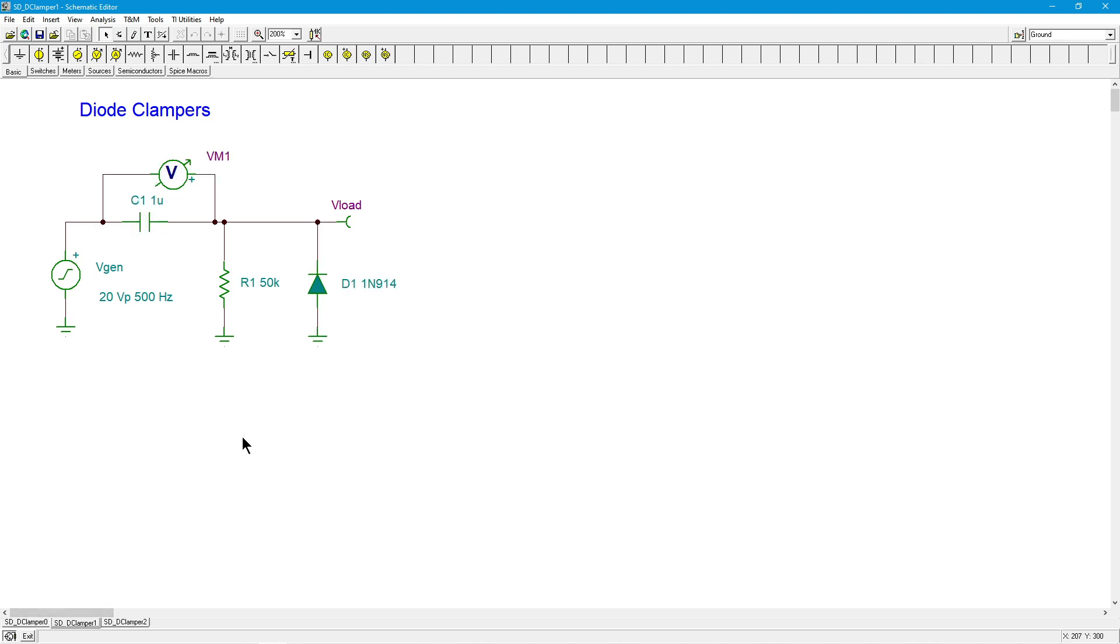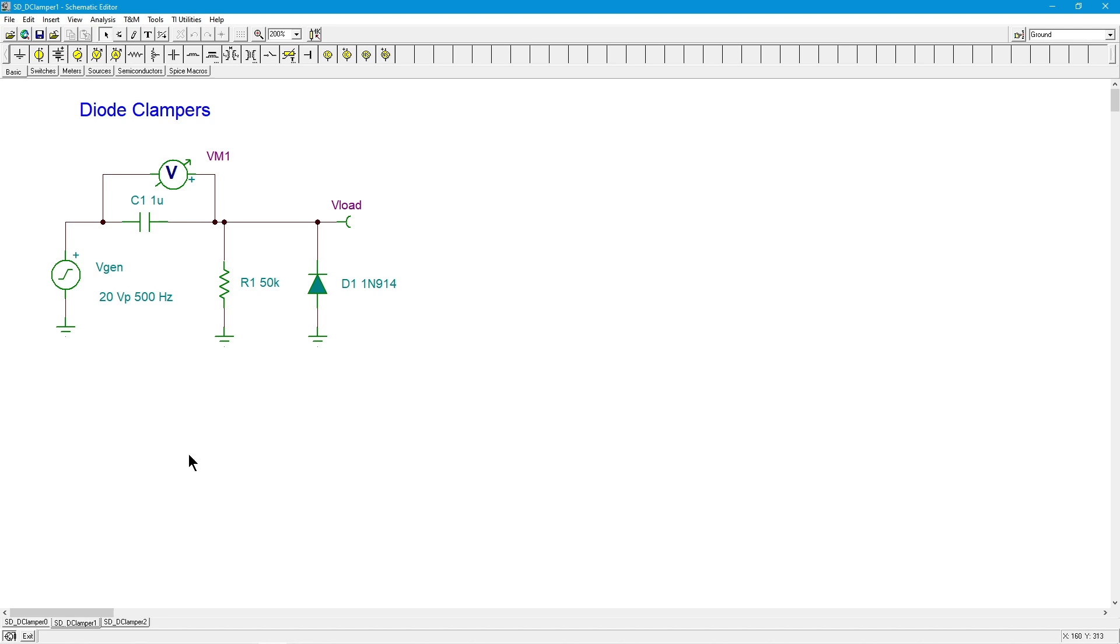Now, before I go any further, I want you to notice the values that we're using here. I've got a 1 microfarad capacitor and a 50k ohm resistor. The time period for the input, 500 hertz, 1 over 500 hertz is 2 milliseconds. So, the positive portion of the sine wave is half of that, it's 1 millisecond. The negative portion is another millisecond. The time constant for charging and discharging this capacitor, 1 micro times 50k, Ks and micros will get you milli. That's 50 milliseconds.